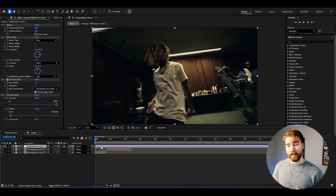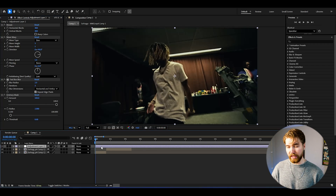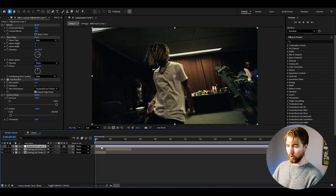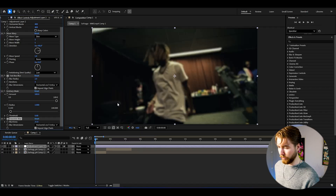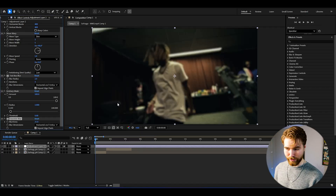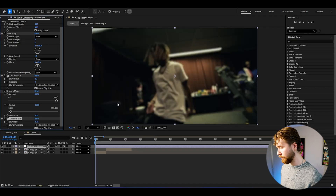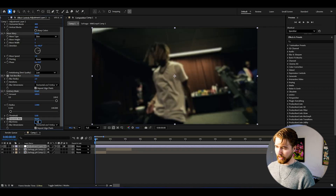Next up we're going to add another blur. You can either go with a Radial Blur or a Gaussian Blur — I'm going to go with Gaussian Blur here. I'll drag the blurriness down to 10. It's a simple normal-looking blur.